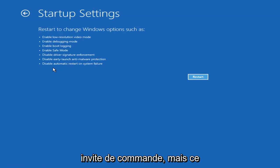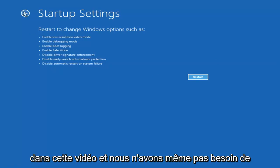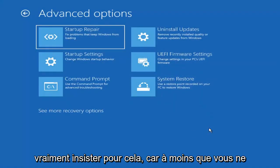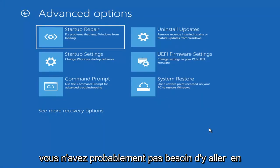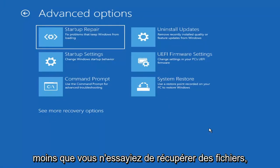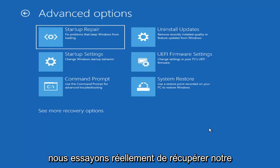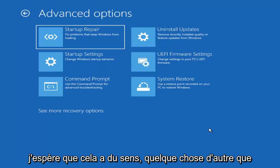There's also an option for a command prompt, which we'll cover later in this video. Unless you know exactly what's causing the problem, you probably don't need to go into safe mode unless you're trying to recover files. We're trying to actually recover our computer here.